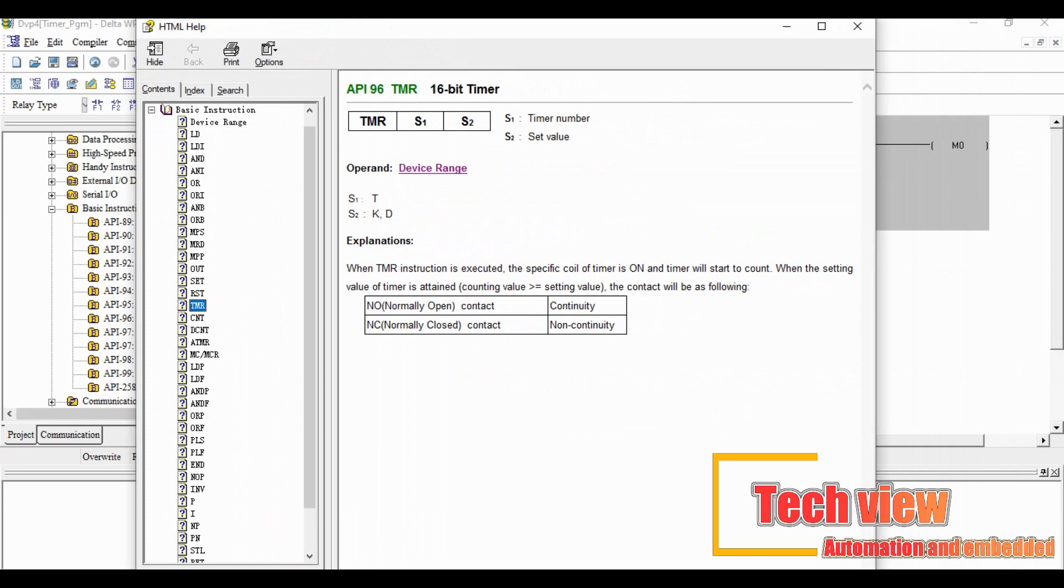When TMR instruction is executed, the specific coil of timer is on and timer will start to count. When the setting value of timer is attained, counting value equals setting value, the contact will be changed. S1 has T register and S2 has K and D register.